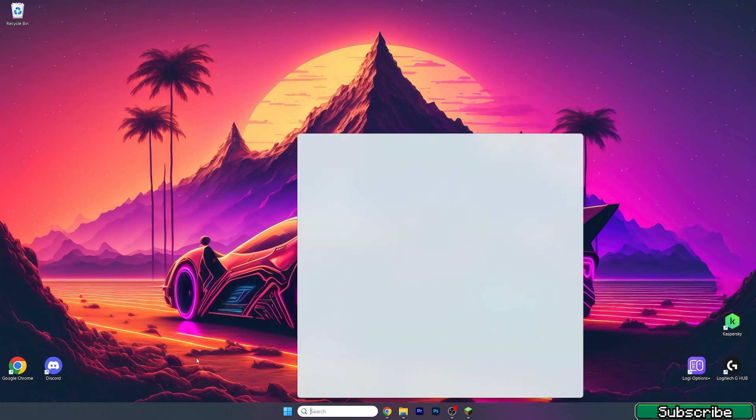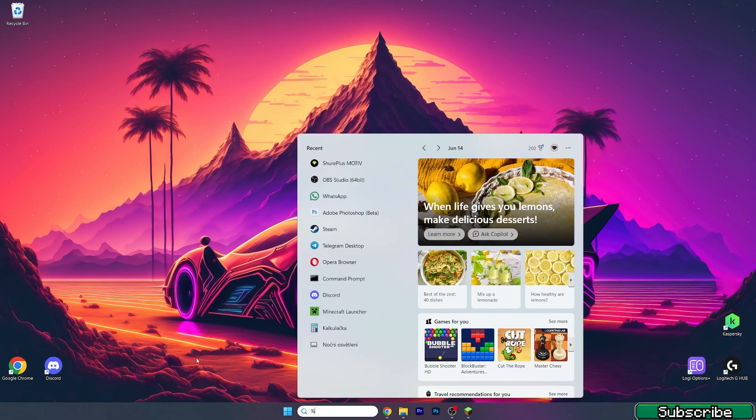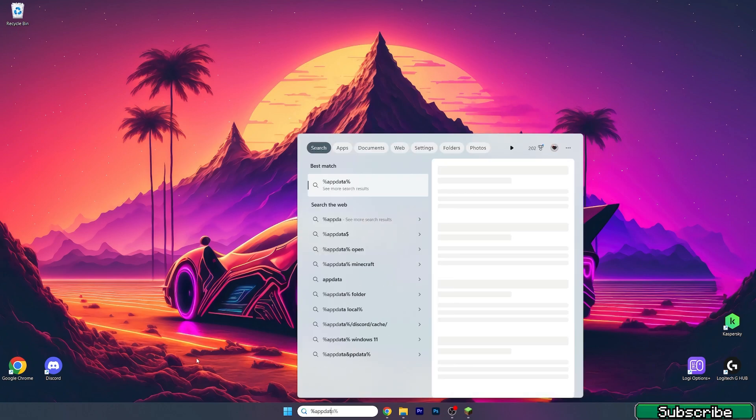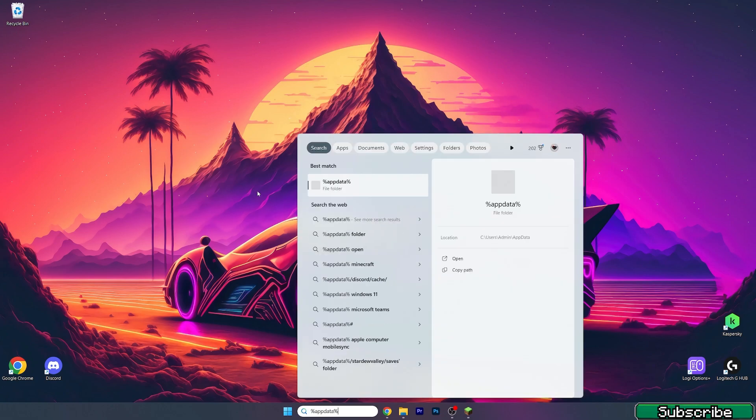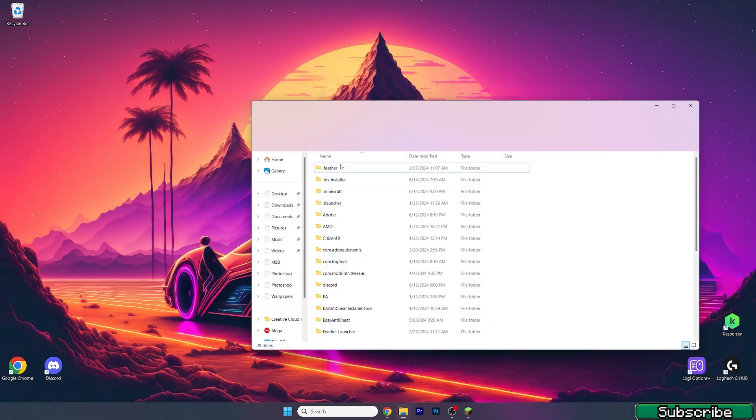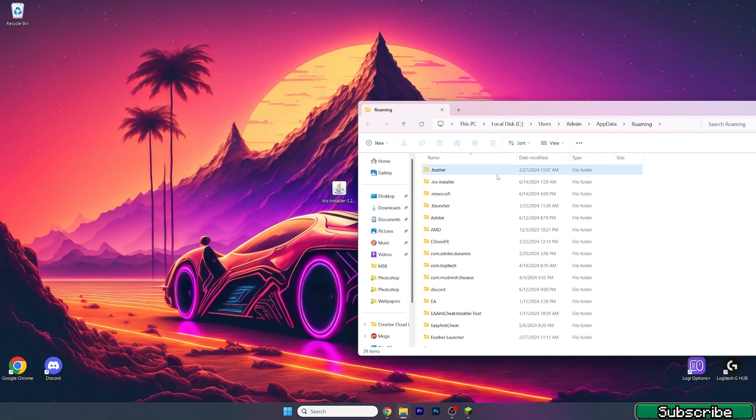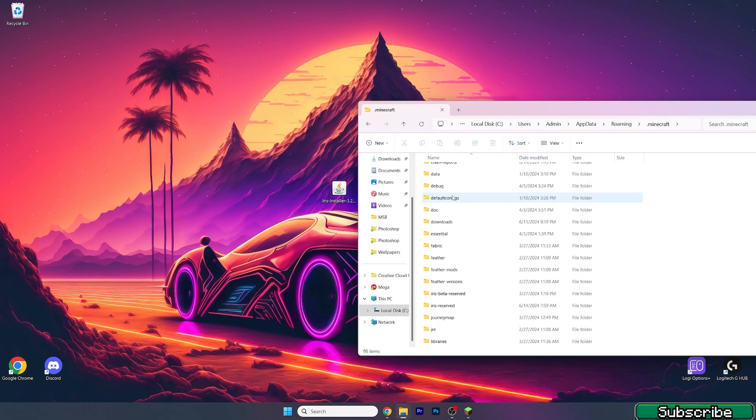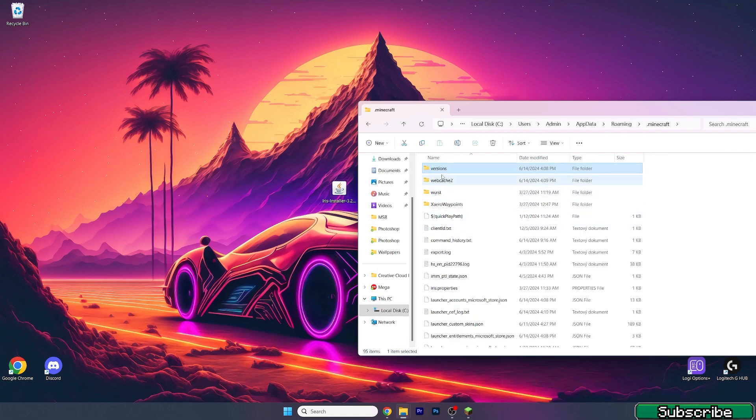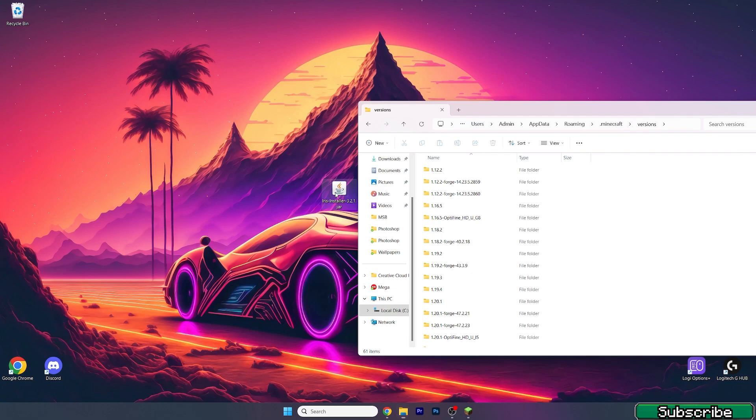So what you need to do is go to the search bar, type in percent appdata percent, hit enter. This will open up the roaming folder. In here, go to the dot minecraft folder, scroll down until we get to the versions.